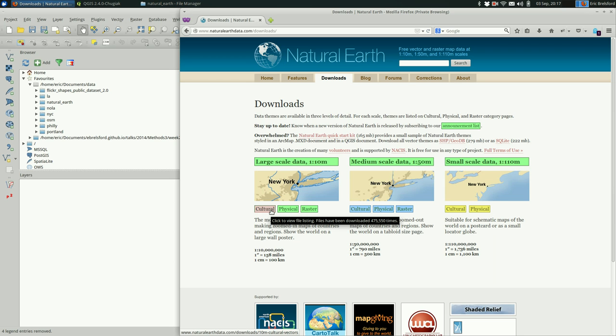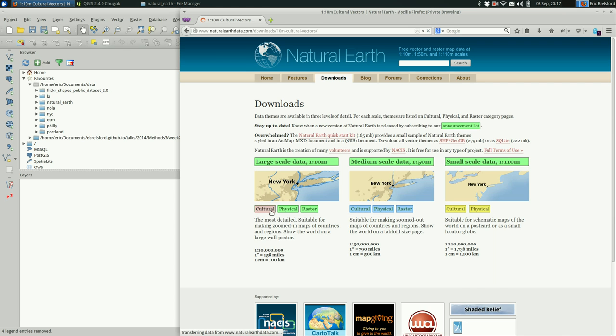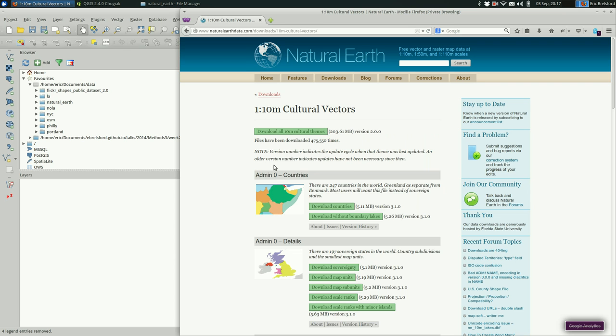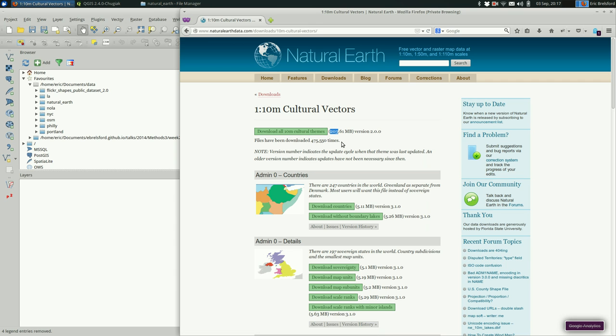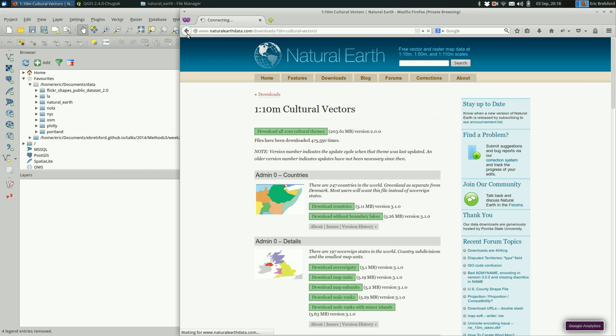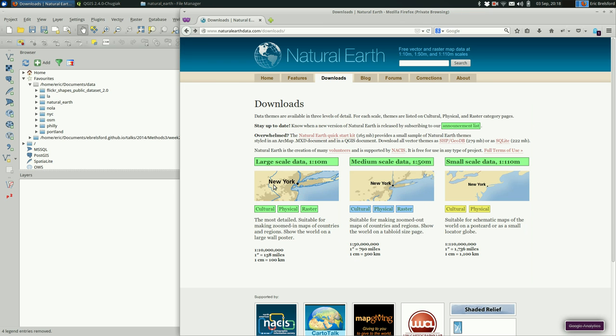And the easiest way to get going with this is just to go to both the cultural and the physical. And up at the top of the page there's a button that's download all. Click download all. That's going to take a couple of minutes because it's about 200 megs. Make sure you do that for both cultural and physical at the large scale.